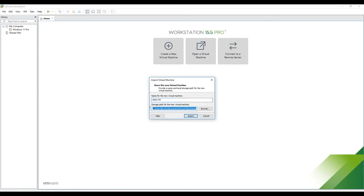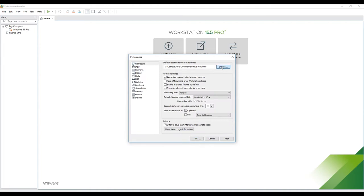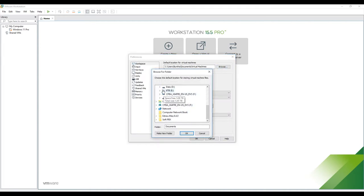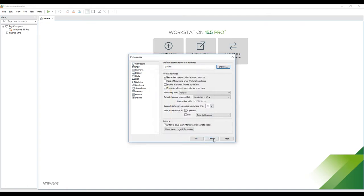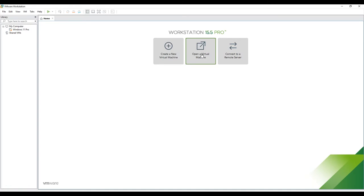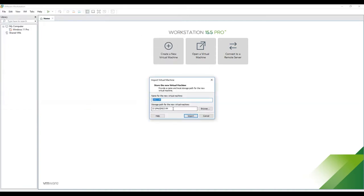Before importing, I want to browse to my destination first. I want to store all my virtual machines on drive D in a VM folder. Once I open the virtual machine, I click on the GNS3 VM file, then Open, and it will be imported to that folder. Then I click Import.